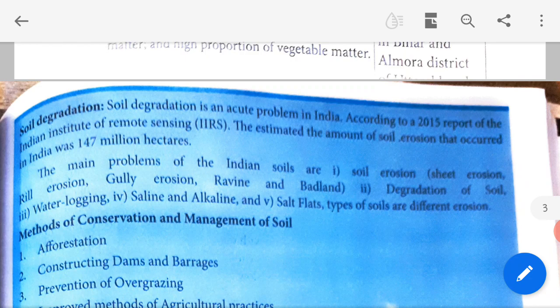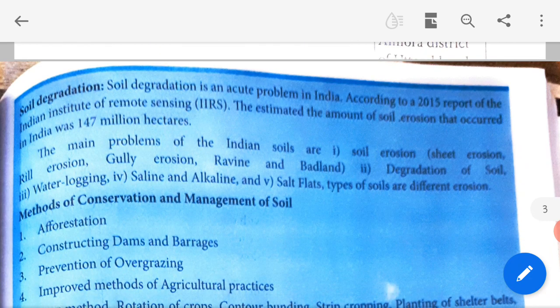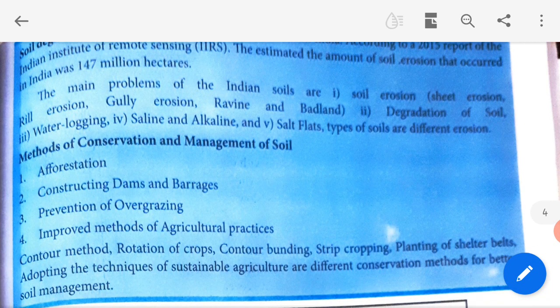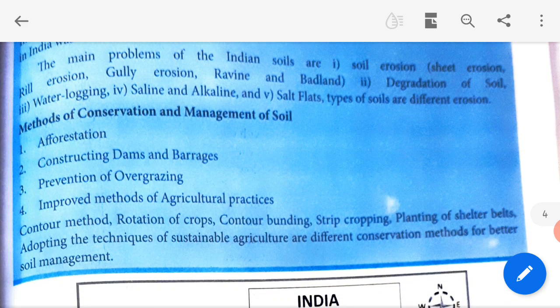Soil degradation is an acute problem in India. According to the 2015 report of the Indian Institute of Remote Sensing (IIRS), the estimated amount of soil erosion — which is the washing off of the upper part of the soil — that occurs in India was 147 million hectares. The main problems of Indian soils are: soil erosion (which can be sheet erosion, rill erosion, gully erosion, ravine and badland), degradation of soil, water logging, saline and alkaline conditions, and salt flats.